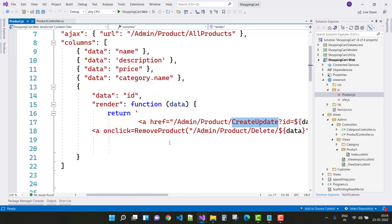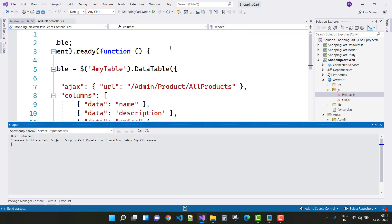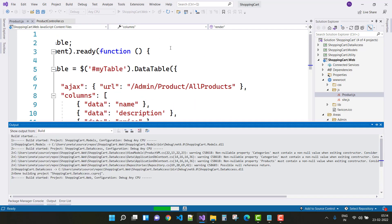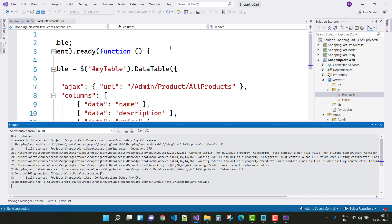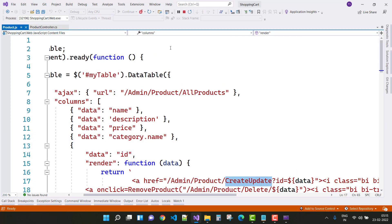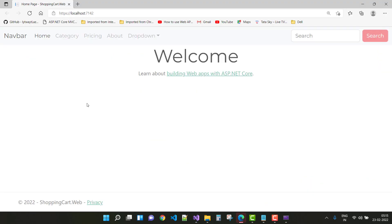In the table we have a Create and Update method for edit and create, and in the table we have name, description, price, and category name. We also have a delete button, so you can see it in the web browser. Let's get started — play your web project and see the output.